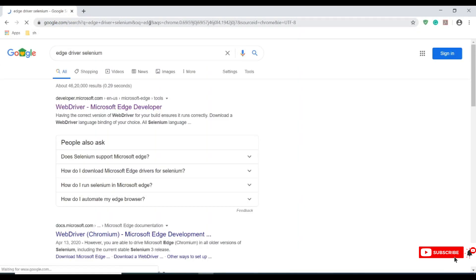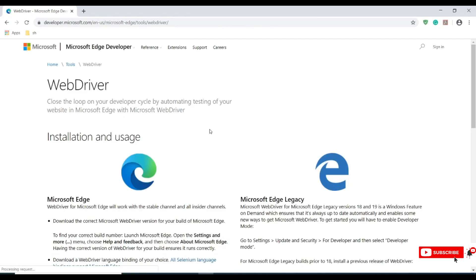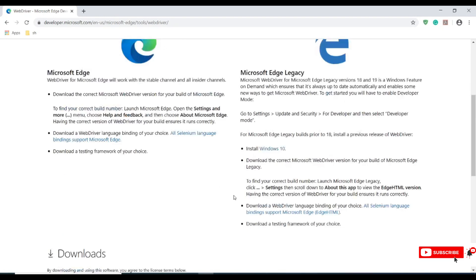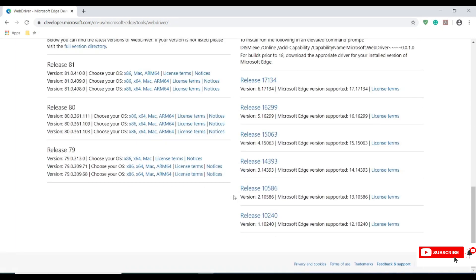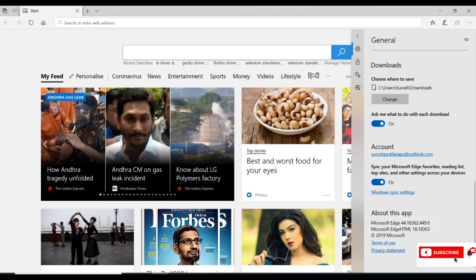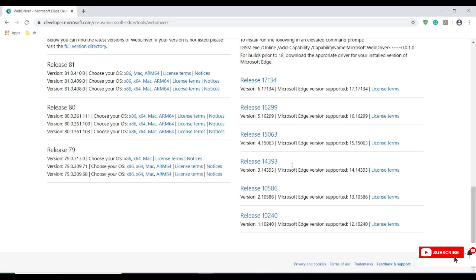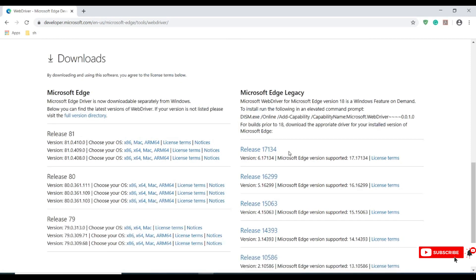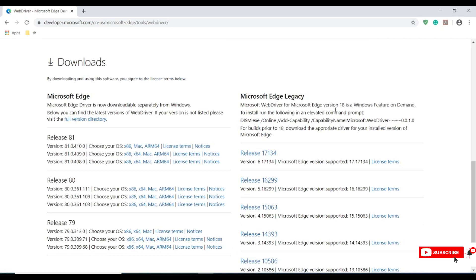Let me now show you the official driver provider for Edge, the web driver for Microsoft developers. Click on this link. If you see these releases, they are based on the versions. I showed the Edge version where we have 18.18363. We have new releases for 81, 80, and 79, and my Edge browser is version 18.